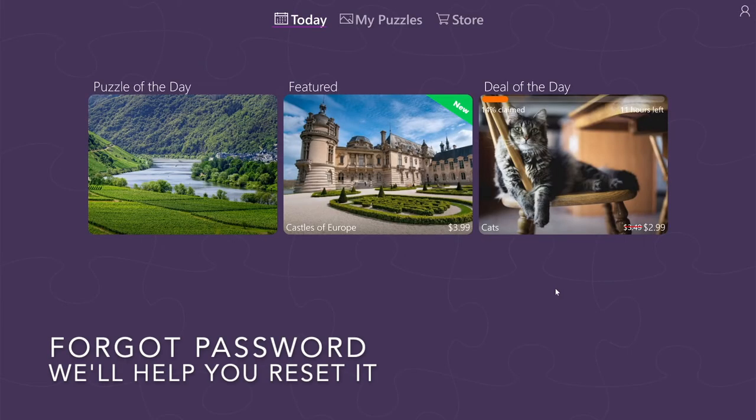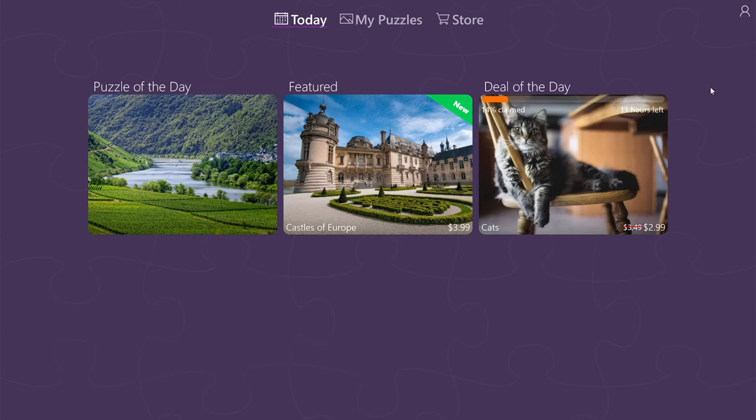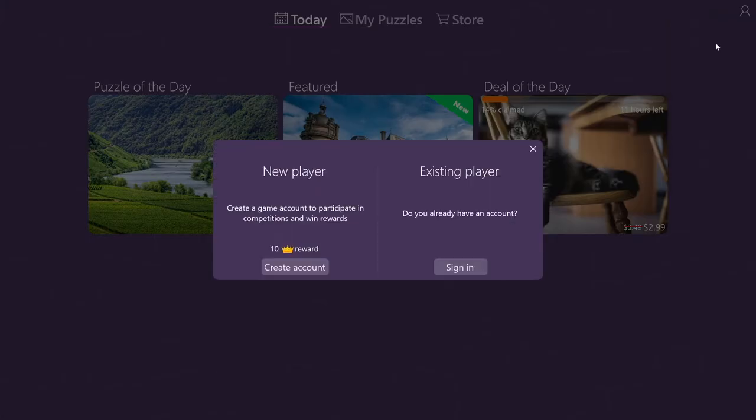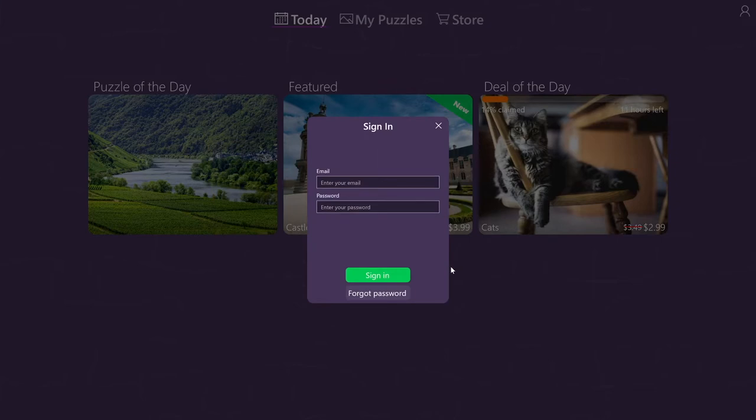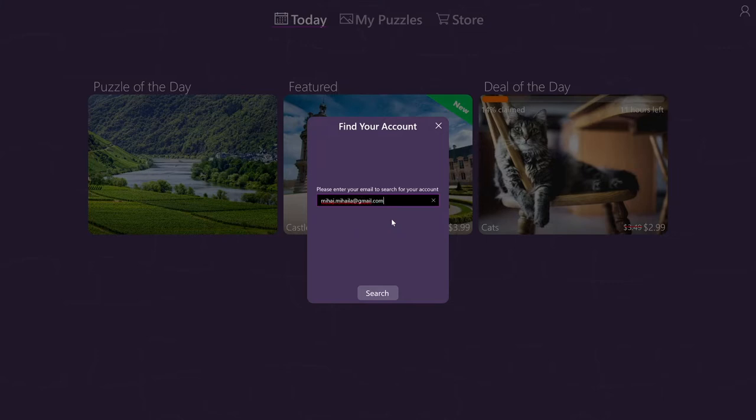Another common scenario is that you install the app and for some reason you forgot your password. In that case, you can recover your account password simply by going to sign in. And instead of entering the email and password, simply go to forgot password. Here, enter your email address and click on search.